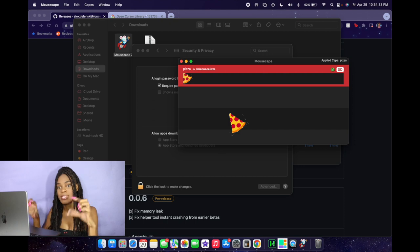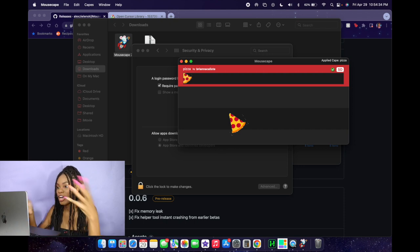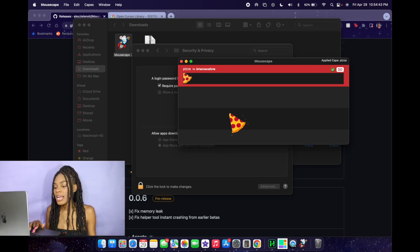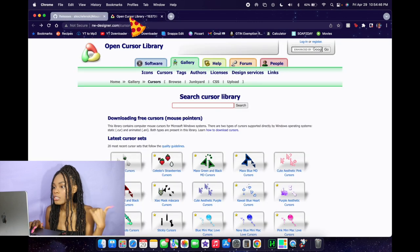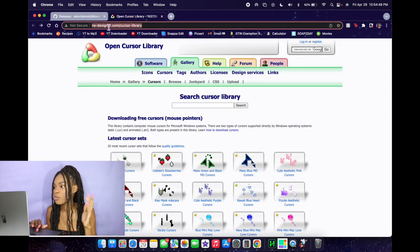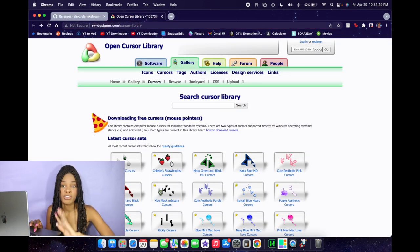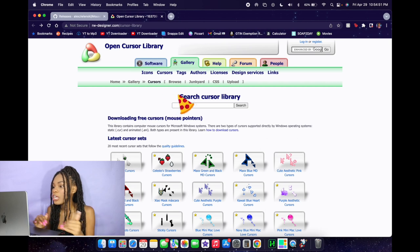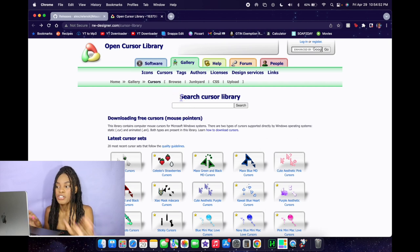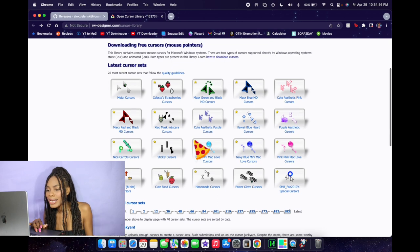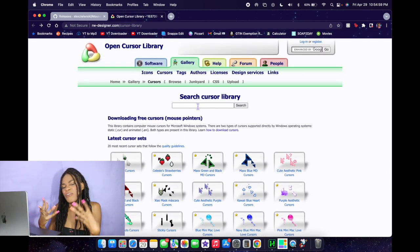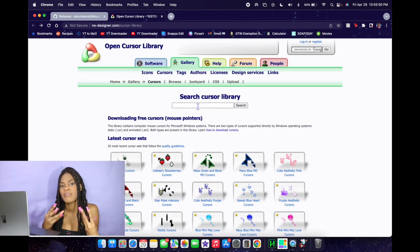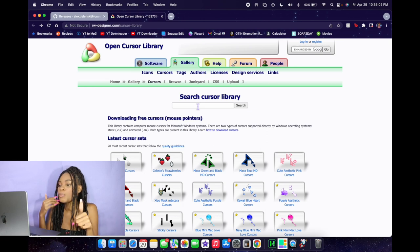Then once you get to that point you'll have the Mouse Cape application finally open. Then we're gonna click on the second link that I have down in the description box below. This link is gonna allow you to customize your cursor to be pretty much anything you want it to be. It's gonna say 'search cursor library,' and already you can see a couple of options. But if there's a specific theme or vibe you have in mind, you're gonna want to type it into the search box.